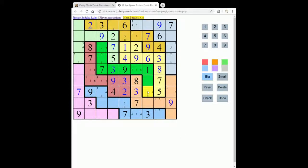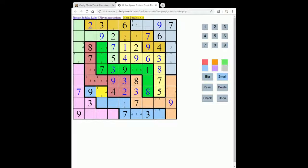It looks like the eight can go in this square and in this square — it clearly can't go here because it's only got four, five, six, and there's an eight there, and it can't go here because of the eight here. But if you look at this eight here, it means that none of these four squares can contain an eight because they're in the same jigsaw region, and these four squares all belong to this column. So the eight in this column must be in one of these four squares, and these squares also belong to the same shape as this square. Since an eight must go in one of these squares, this can't contain an eight, so we can place an eight here.